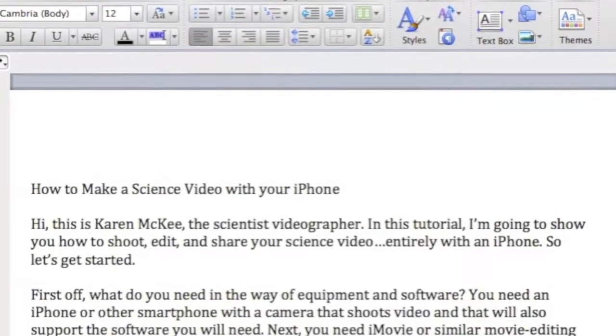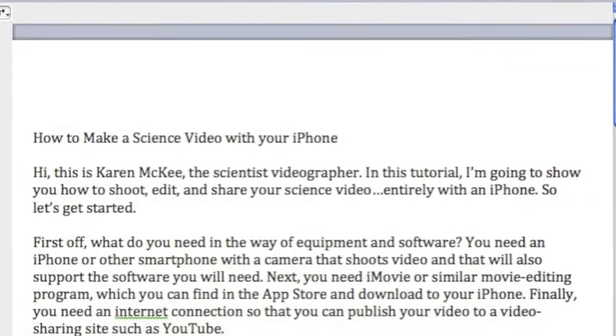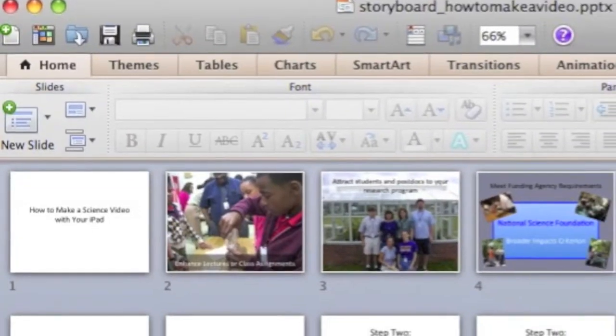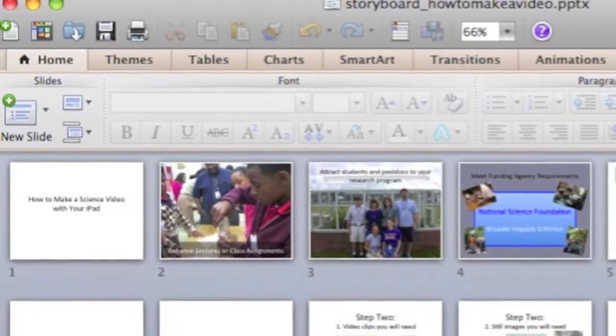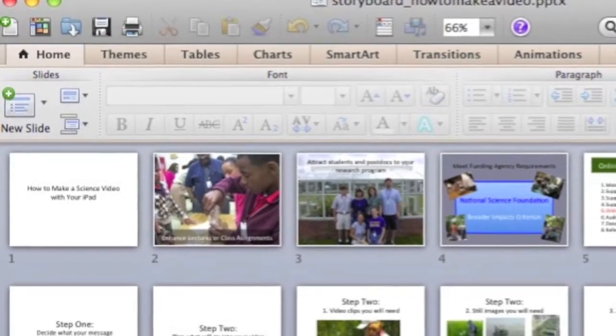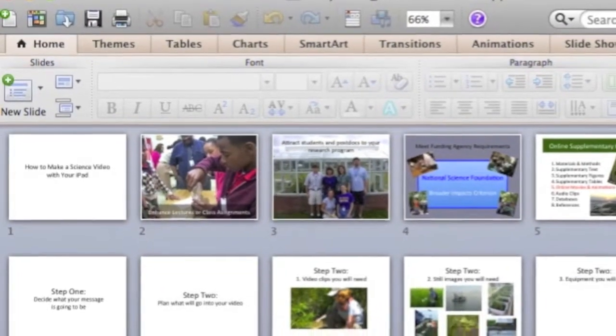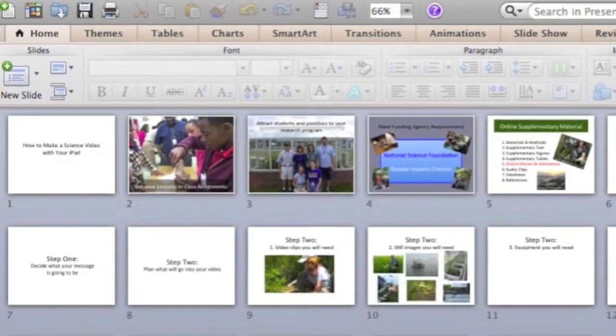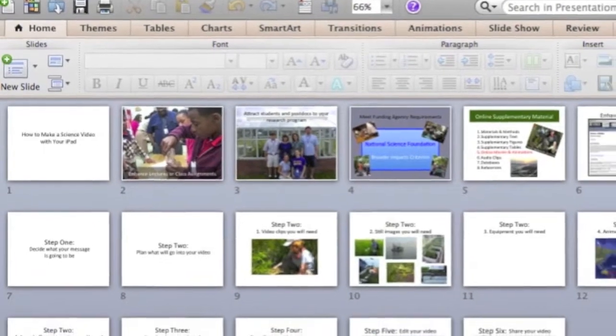The next step is to develop a script or storyboard for your video to guide your filming and editing. This can be a simple text file or you can use PowerPoint to create your storyboard. You can change the script or storyboard as you progress, but it will provide a basic outline to follow as you get started with your video project.